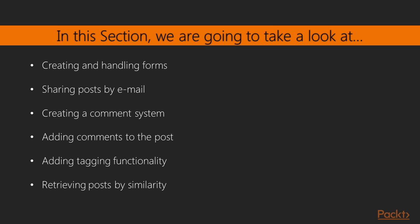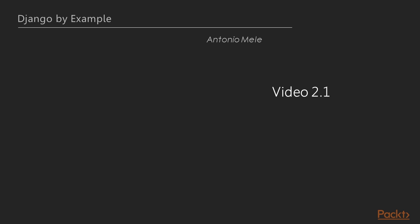Later, we move on to creating forms and handling them in views. We'll also see how to create forms from models. Further, we'll integrate third-party applications and build complex query sets in the end.